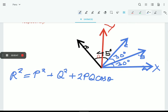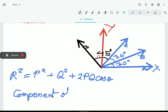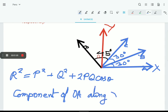So let's do it. Component of OA along X-axis: OA has magnitude 3N and is totally along X-axis, so 3N·cos0° = 3N only.